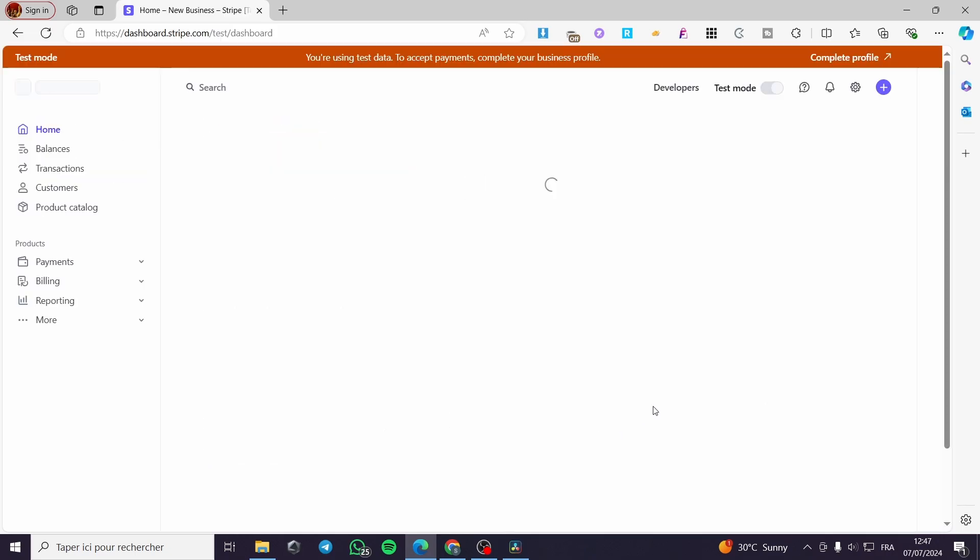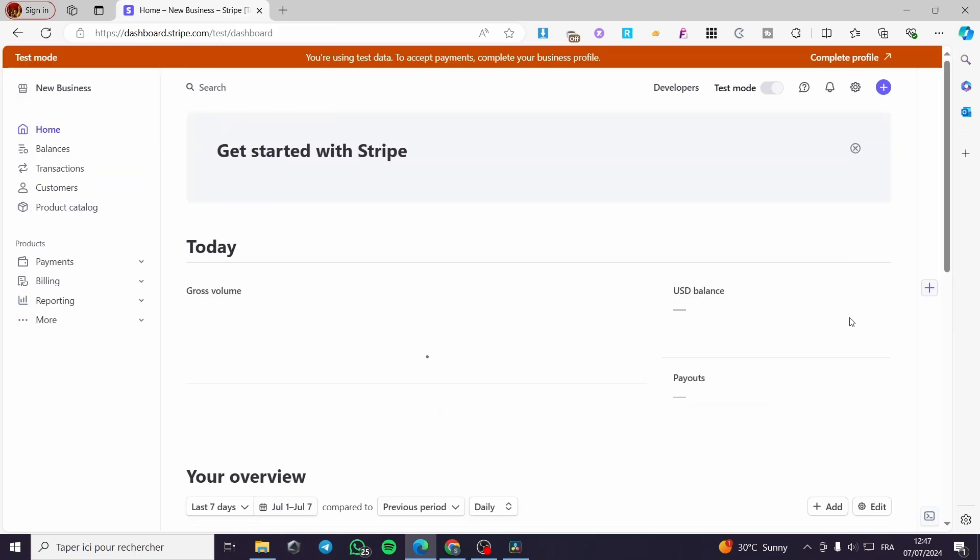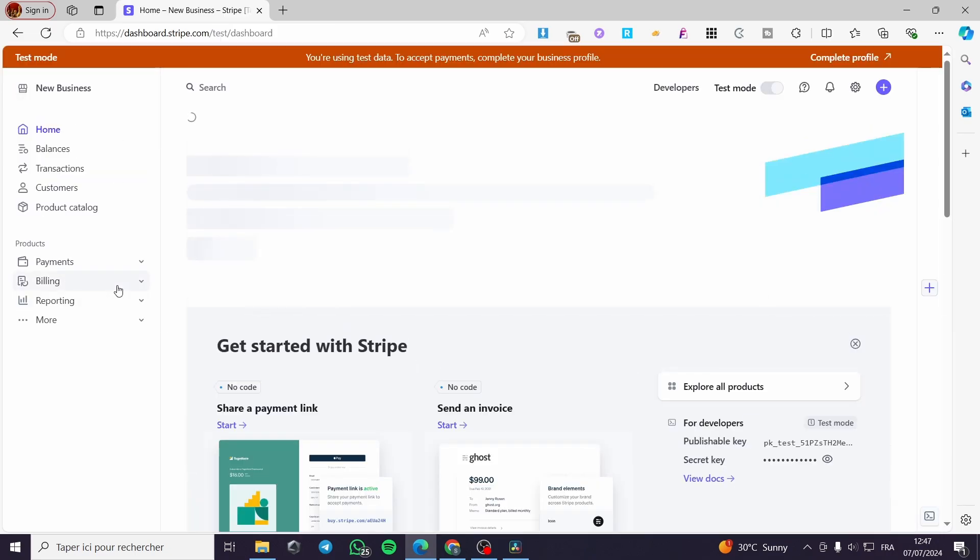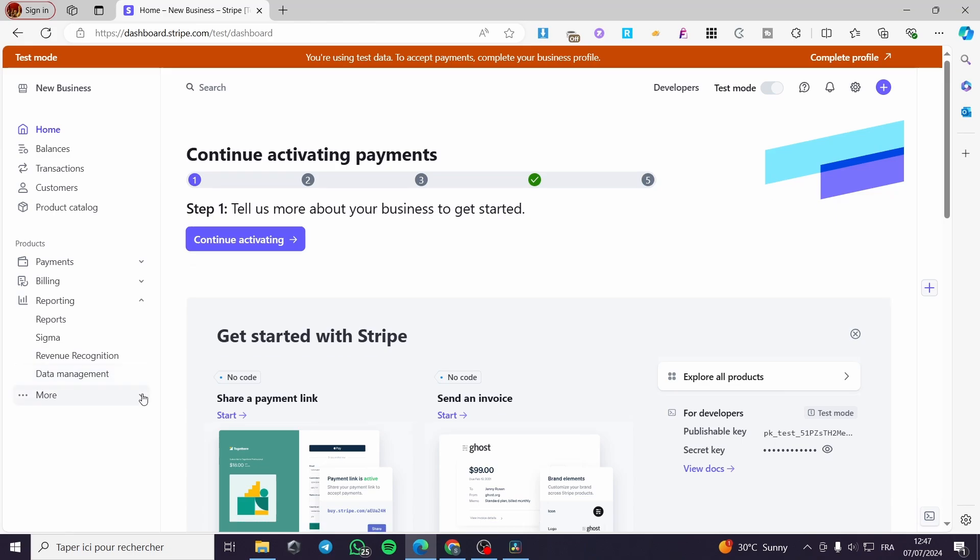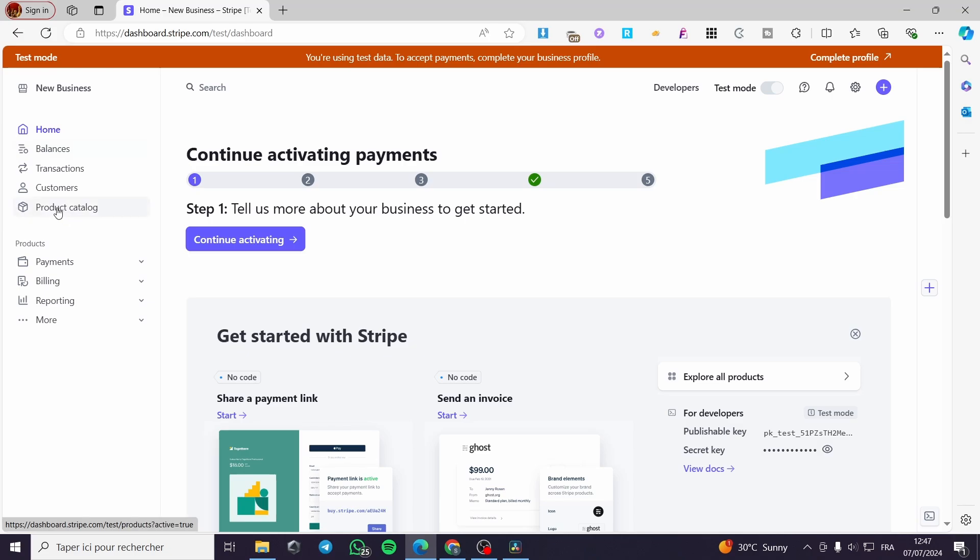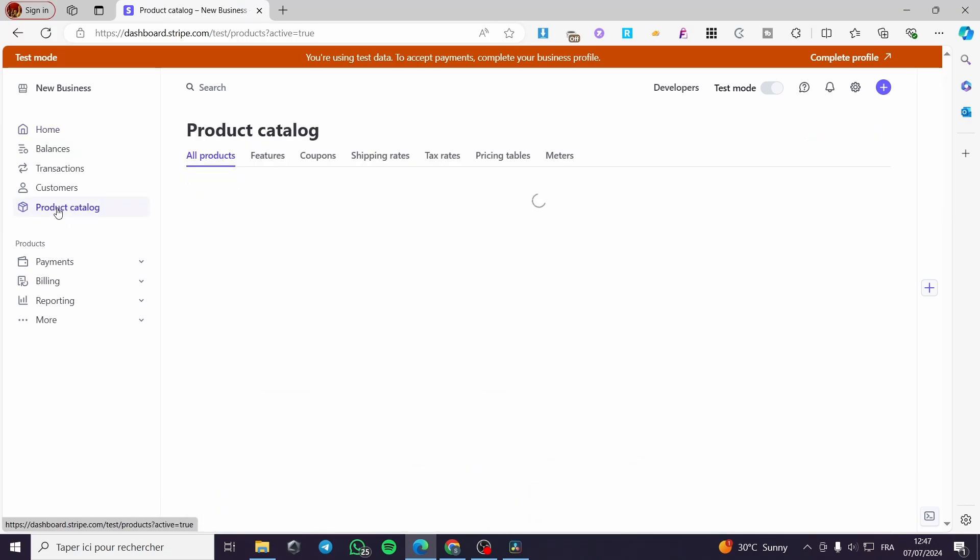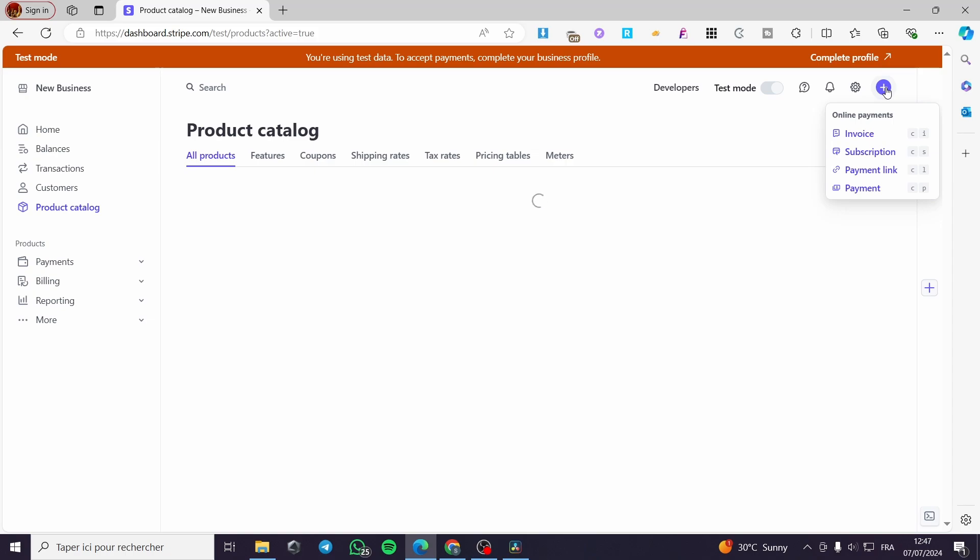And from that dashboard, you are going to see the payments. For example, we have here the payments, the billing, the reporting, and everything. You can also set manually the product within Stripe by simply going to the product catalog. And from here, you are going to create an invoice or a payment for that catalog or these products.